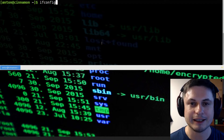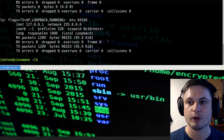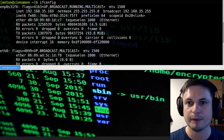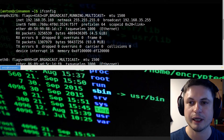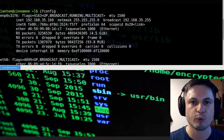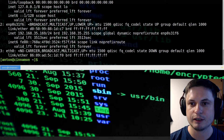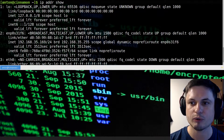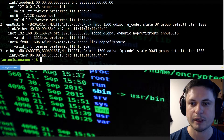The most common answer is ifconfig. This will give you your IP address — if you scroll up you'll find your IPv4 address right here. Yours will be different. There's also a newer way of doing this: the command 'ip address show'. This will give you your address and quite a lot of other information as well.